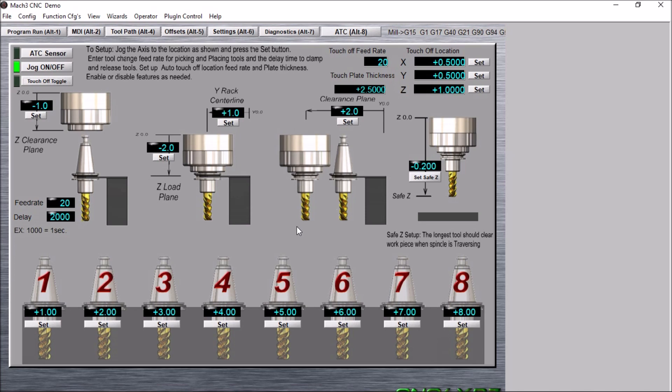And then you can turn this off, and after a tool change it will not touch off the tool. This will save you some cycle time and it's most likely not needed after every tool change.